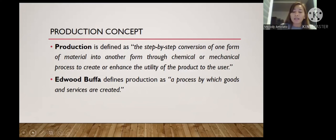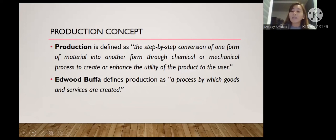Examples of production include manufacturing custom-made products like boilers with specific capacity, constructing flats, structural fabrication works for selected customers, and manufacturing standardized products like cars, buses, motorcycles, radios, and televisions.